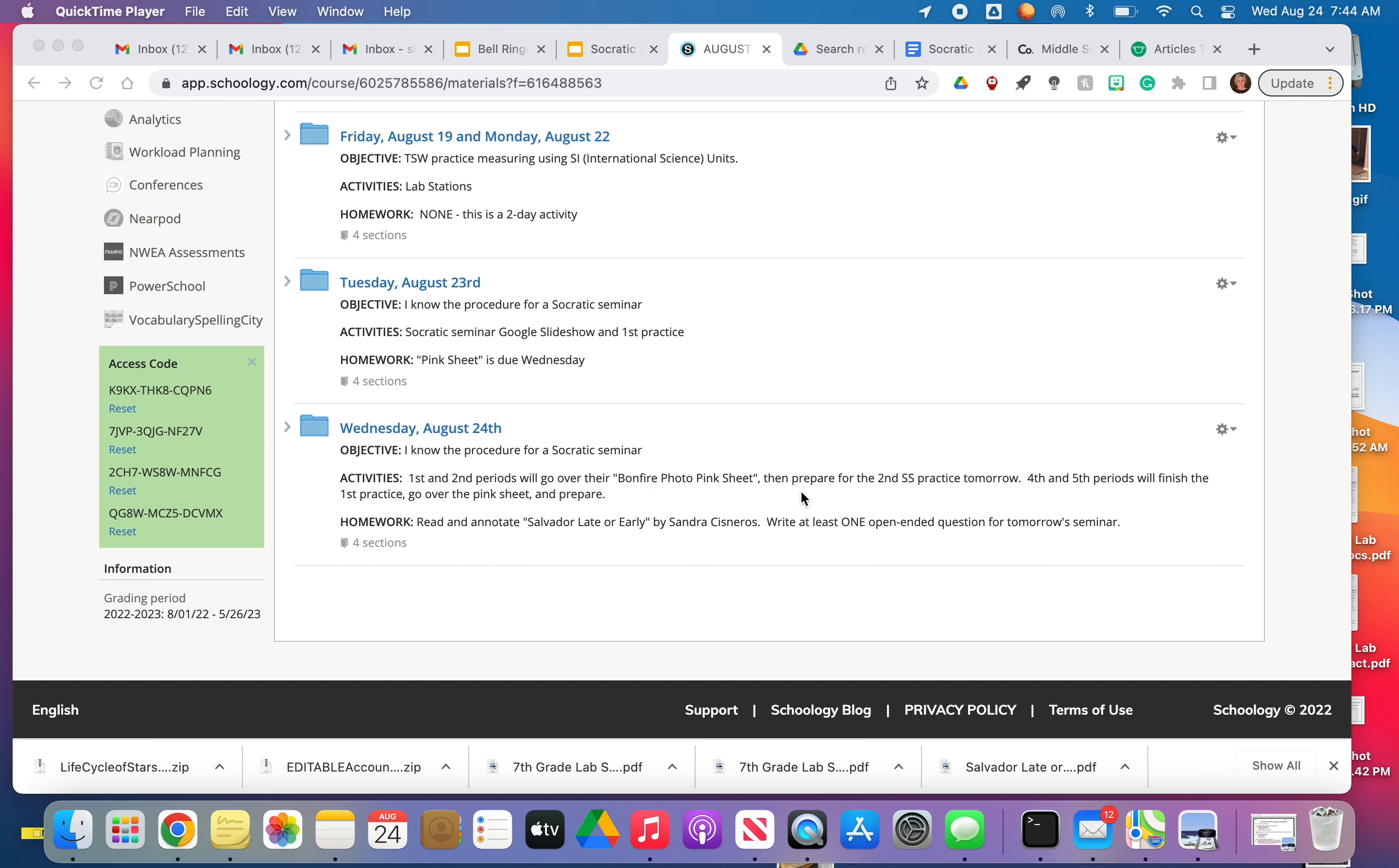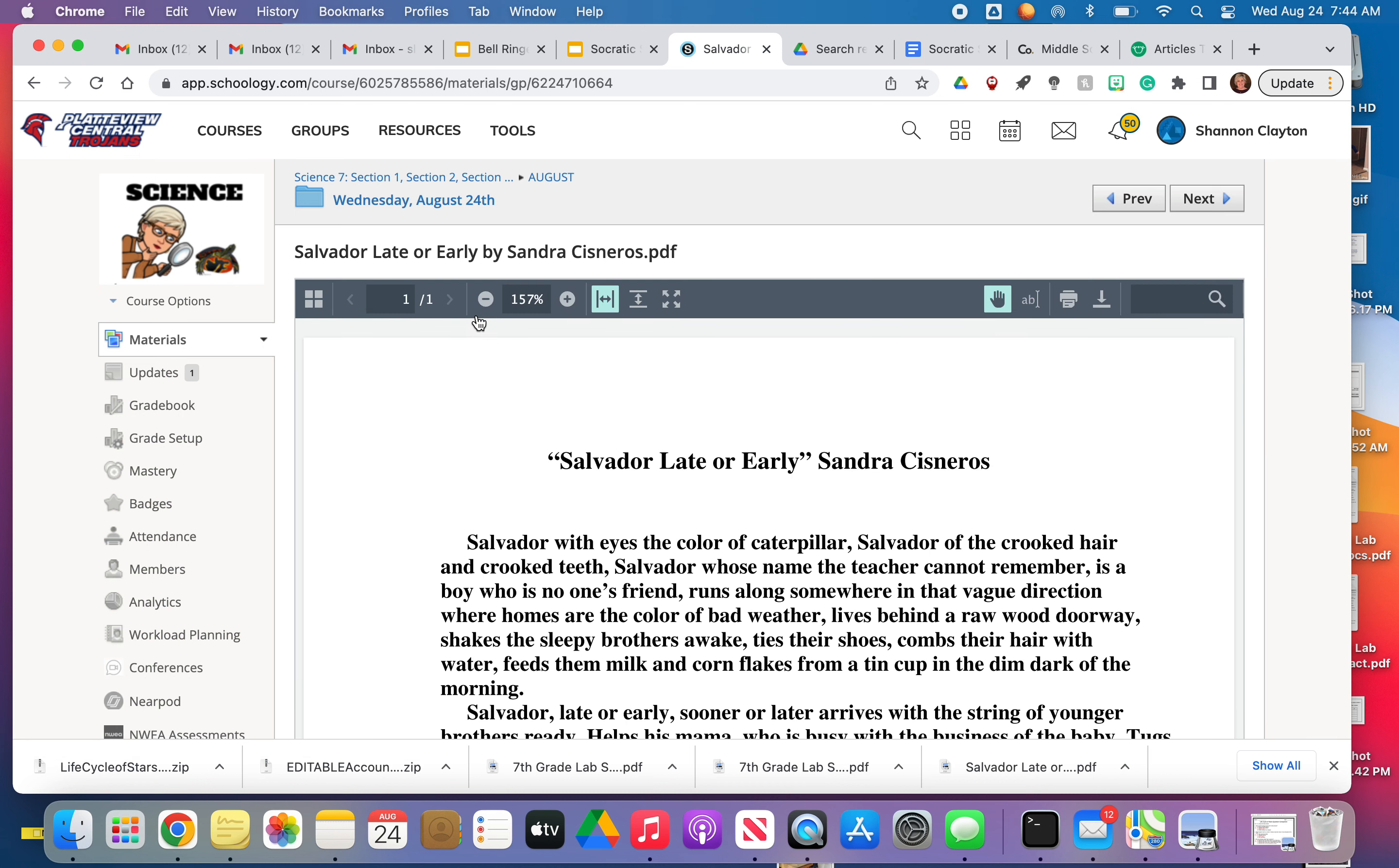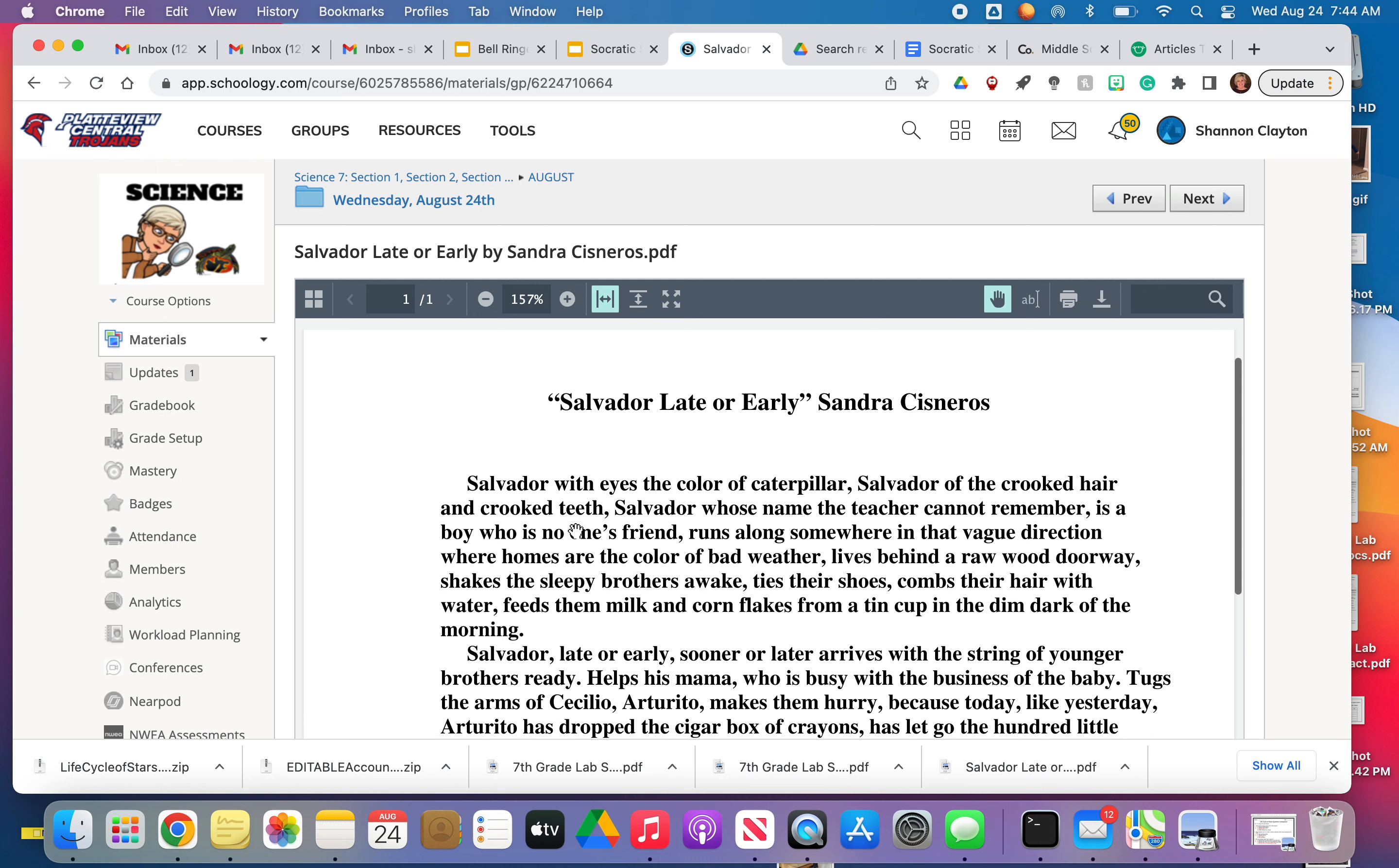And then I want you to prepare for the second Socratic seminar practice tomorrow by reading this little short story. It's called Salvador Late or Early. And it's right here. So you can download this, put this in GoodNotes in the folder that's titled Science Skills and Socratic Seminar. Now this is a really short story. It's only three paragraphs long.